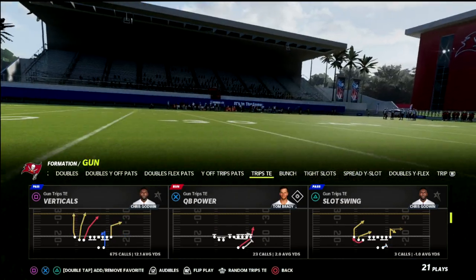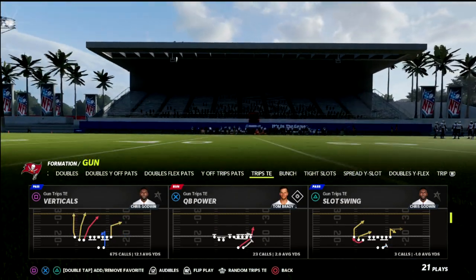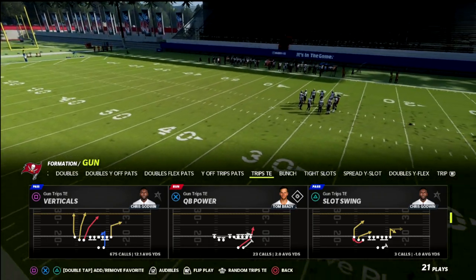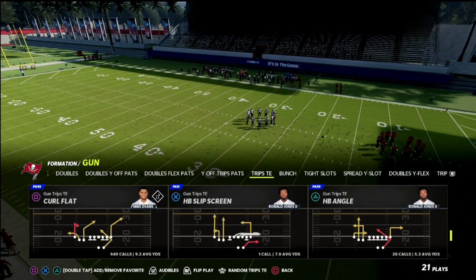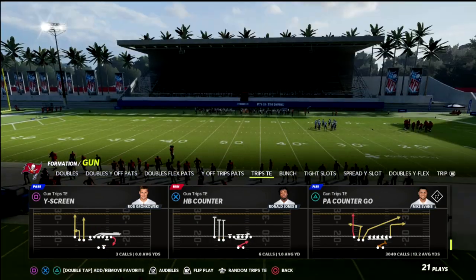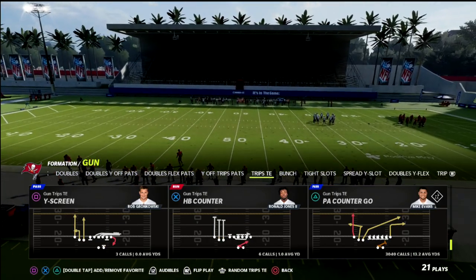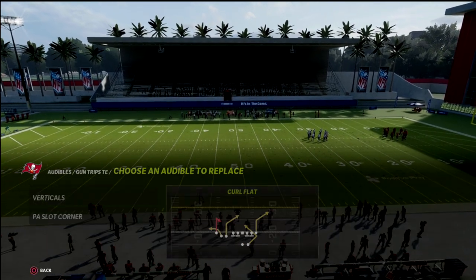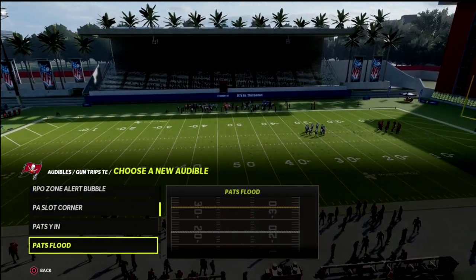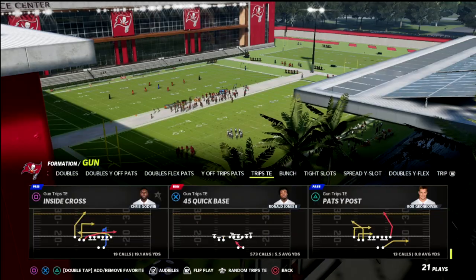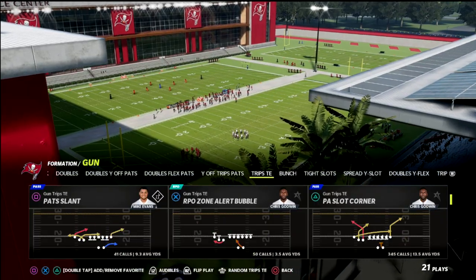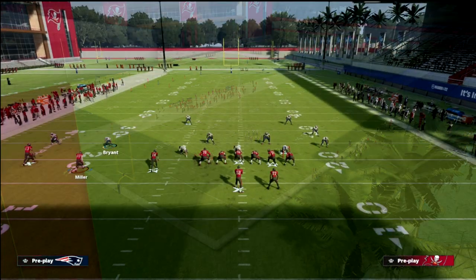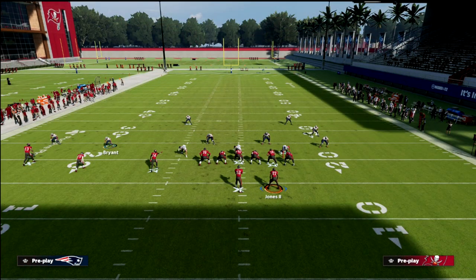If you want to learn everything I do from trips tight in, I've got 14 offensive and defensive ebooks available at my Patreon — link in the description, just ten dollars a month. You could also run this concept out of any play. If you don't have tight in, you could do it out of Pat's Y M — it gives you the same basic route. I like to do it out of P Counter Go.